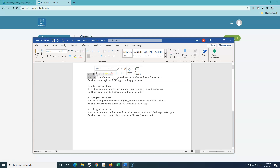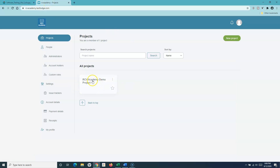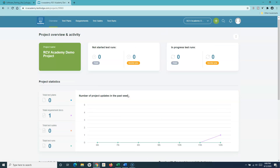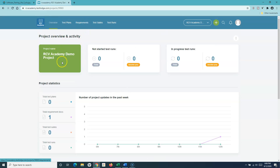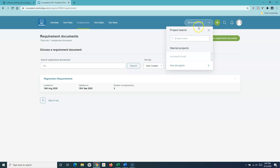These user stories are a sort of requirement that needs to be built when product development starts. Let us go ahead and add these user stories as requirements. If I go to the TestLodge tool, I have already created a project. If I open the project and within this project I want to go to the requirement section.